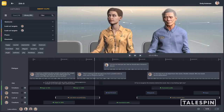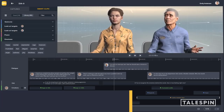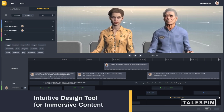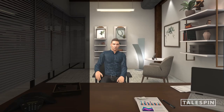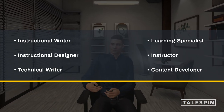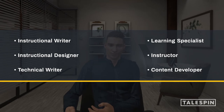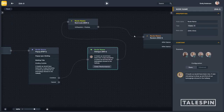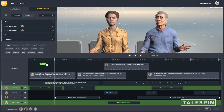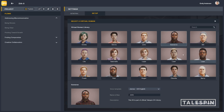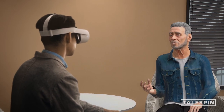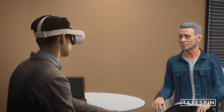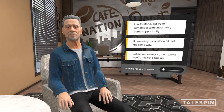Copilot Designer — Tailspin's no-code authoring tool for immersive learning content, empowering creators to do what they do best: create. Copilot Designer enables users to author emotionally realistic immersive learning experiences in which learners engage in role play with virtual human characters.